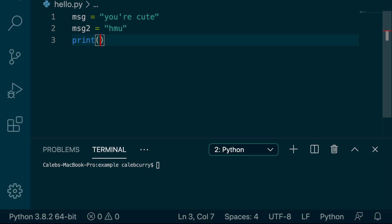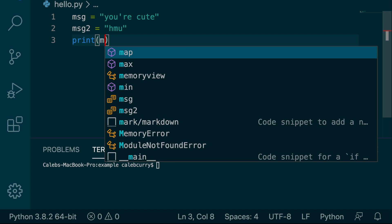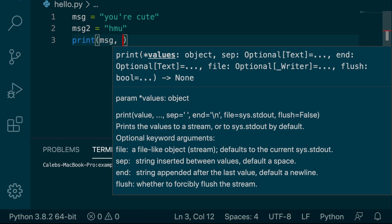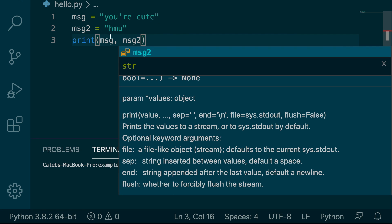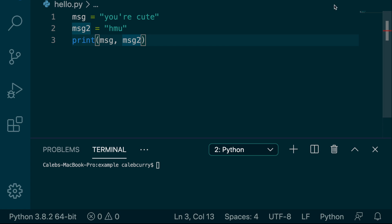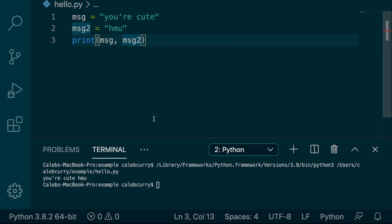Well, if we're printing, there's something magical you can do where you put commas. So this will throw in a second argument, and it'll print both. So message one, I guess, first message, and then message two, running this, and it says, you're cute, hit me up.